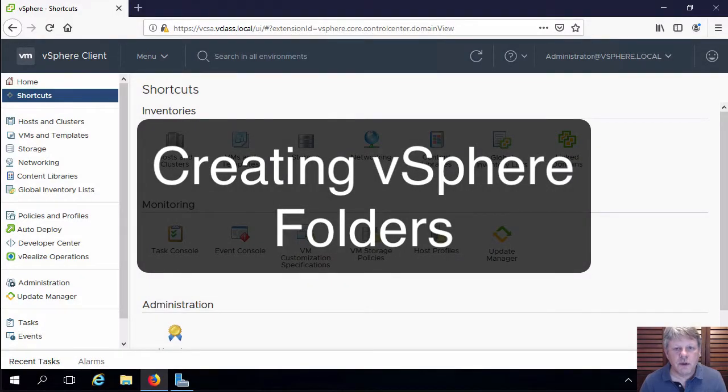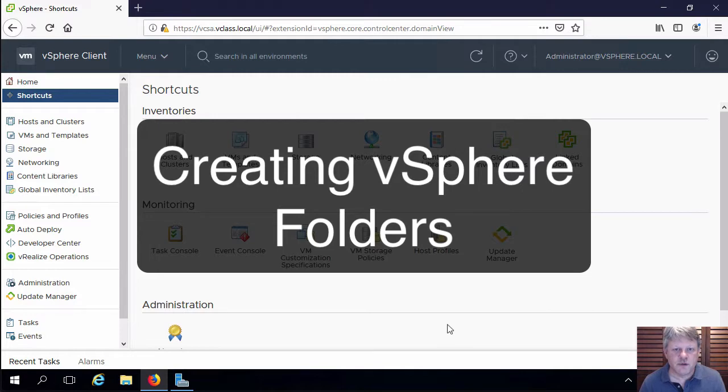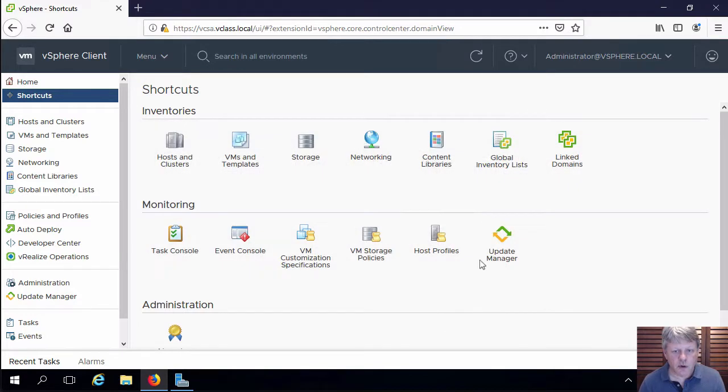Hi everyone and welcome. In this video we're going to create some folders which act like inventory containers within vSphere in order to organize some of our other objects. We're going to be working from within our vCenter client.